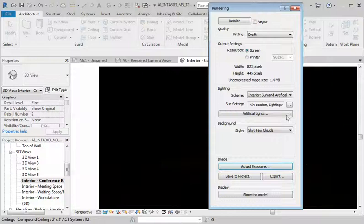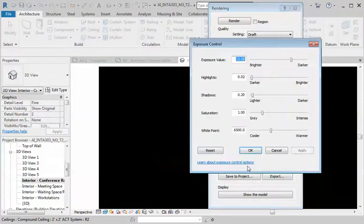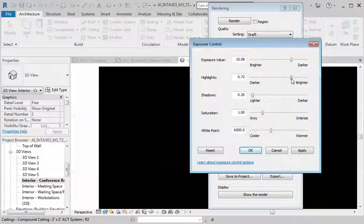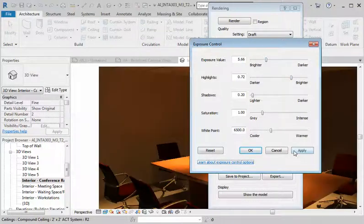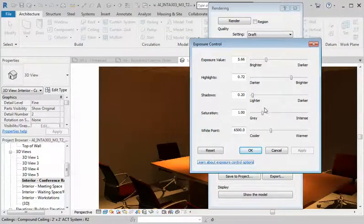Alright, if it comes out really dark, you can adjust exposure and come in here and make the highlights brighter. Make the exposure value brighter, hit apply, and then you start to see some changes.